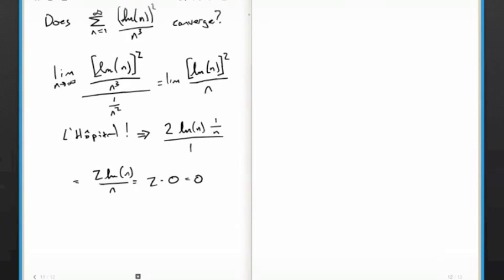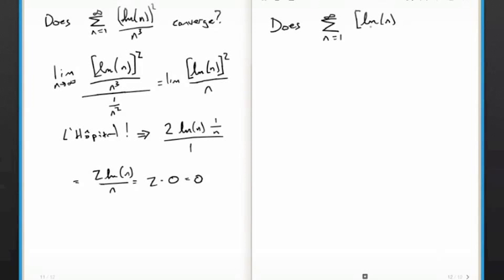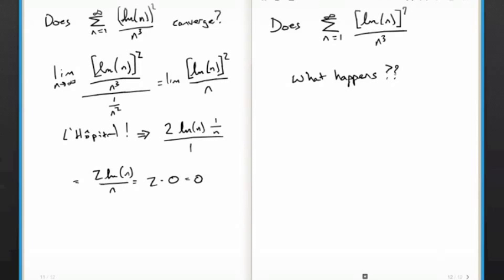What would happen with (ln N)^7 over N cubed? I think we've been at this long enough — we get the point of how these two tests work, and we'll figure that out later. Thanks for listening. I think I made it through edit-free. If there are any expletives that I missed, please email me and I'll edit them out.